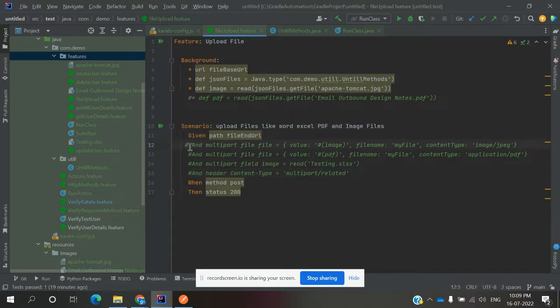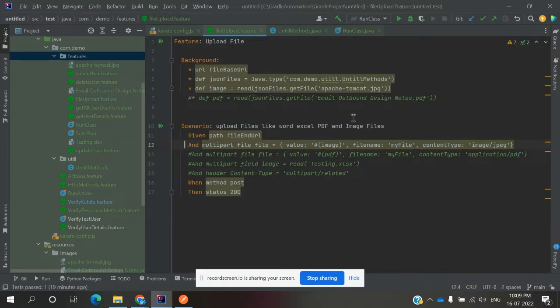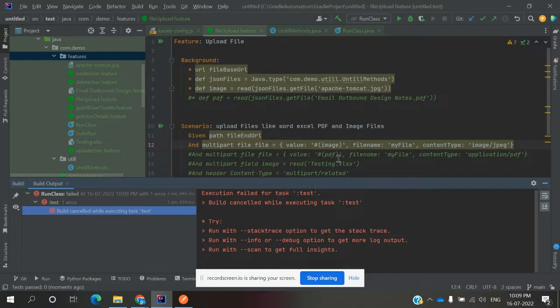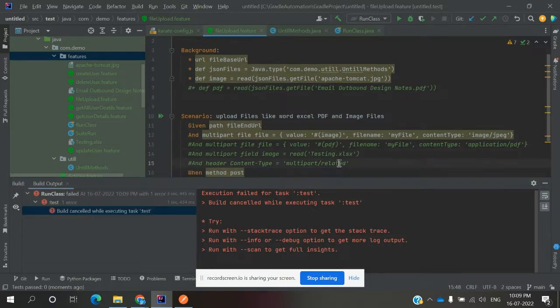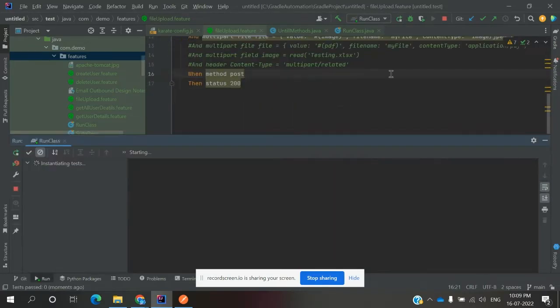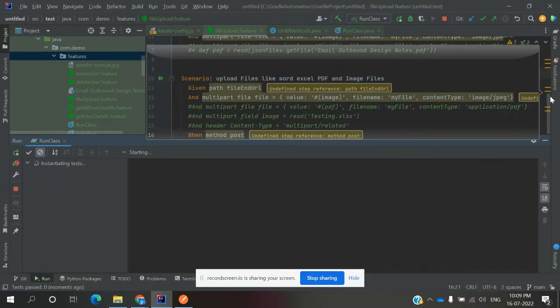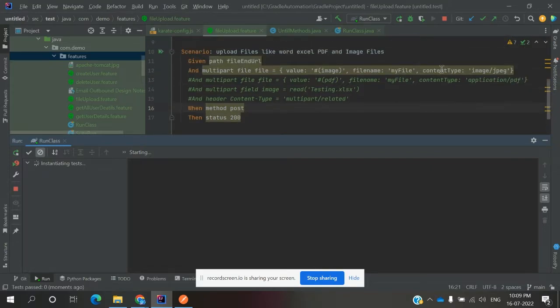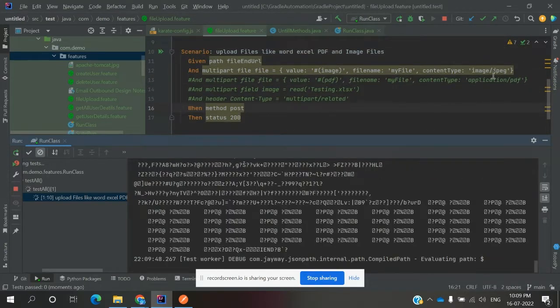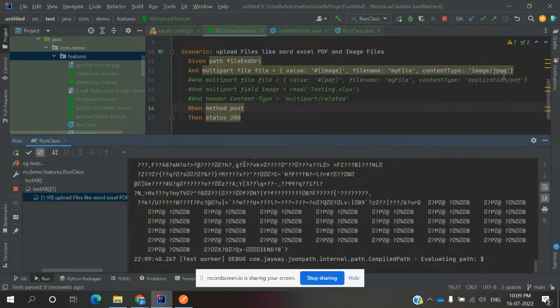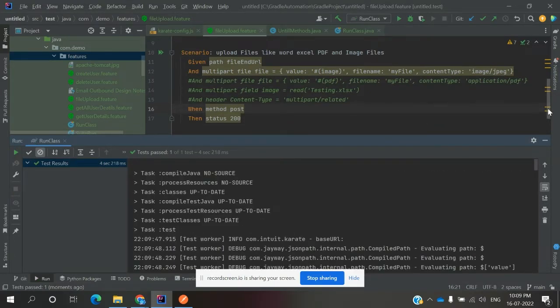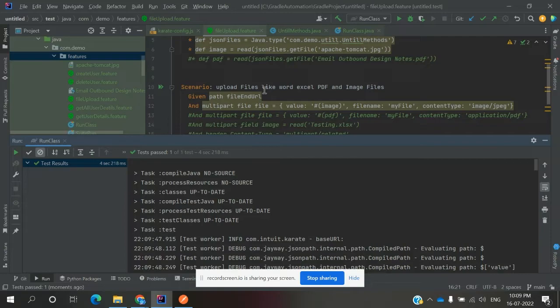Now we're going to test with an image first. I'm running it only for image, and I specified content type as image and JPG format. Now it passed, and we'll see whether it passes or fails.